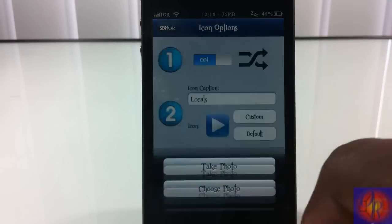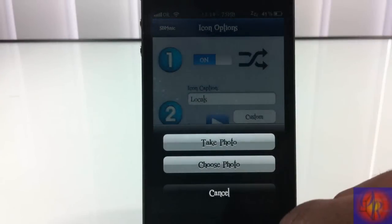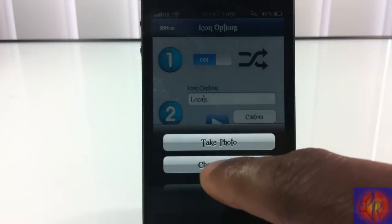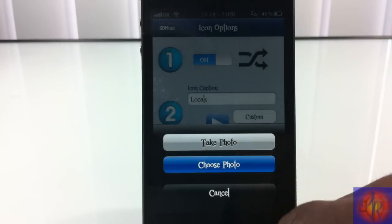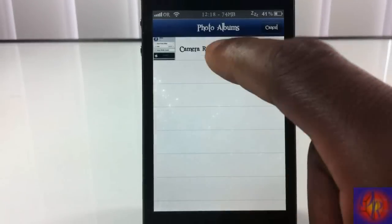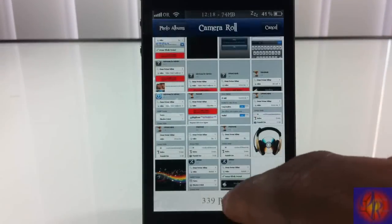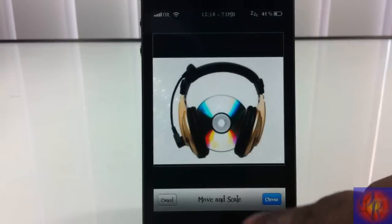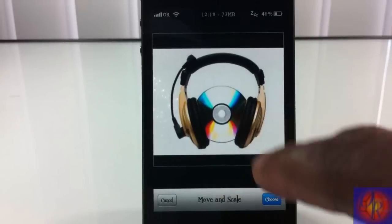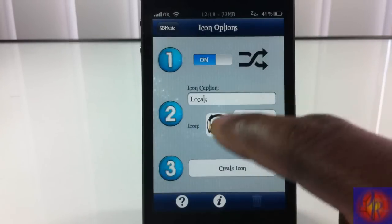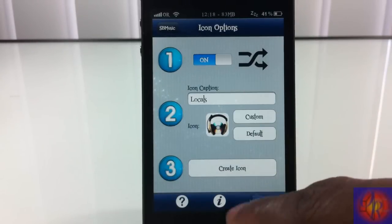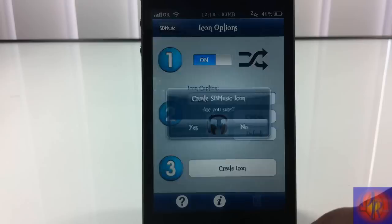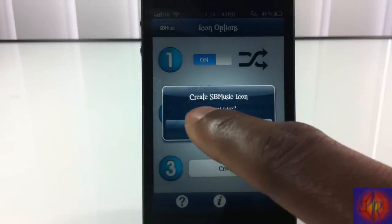You can select what name you want for the icon that's going to be on your springboard, and you can also select a custom icon. I'm going to go ahead and choose one from my photos library — I'll click this one right here, then click choose. And there it is.